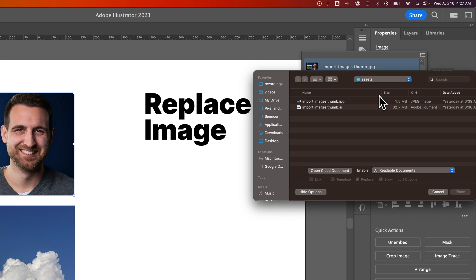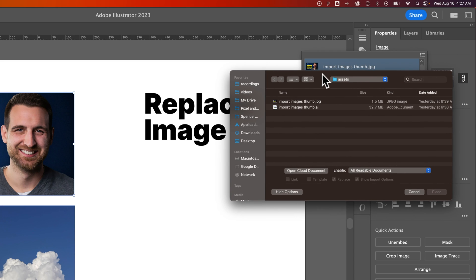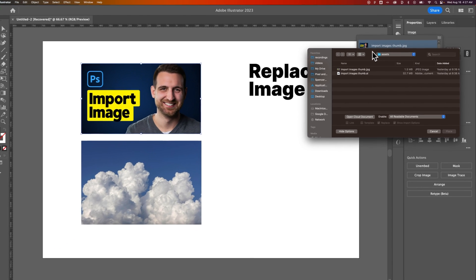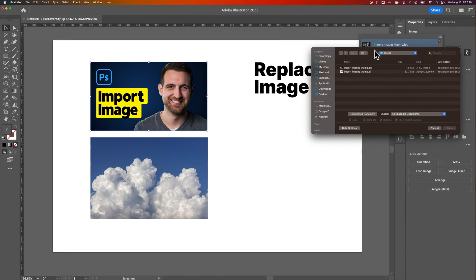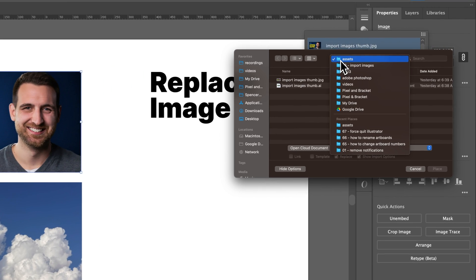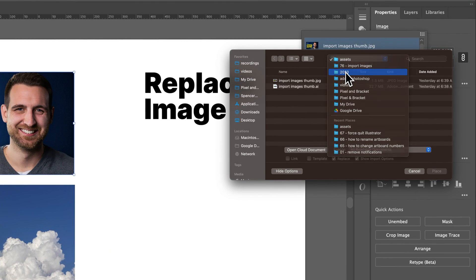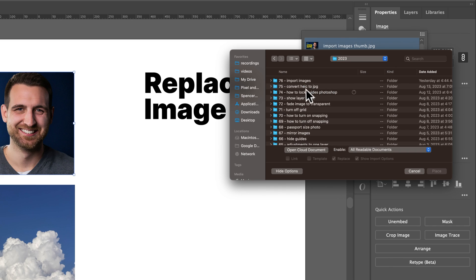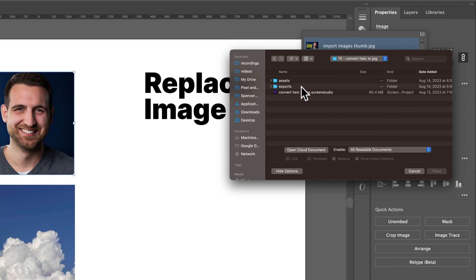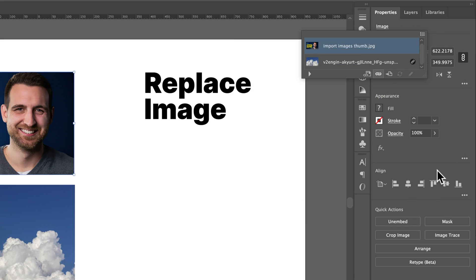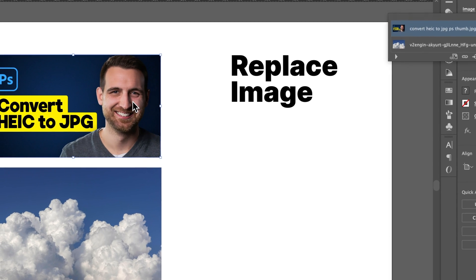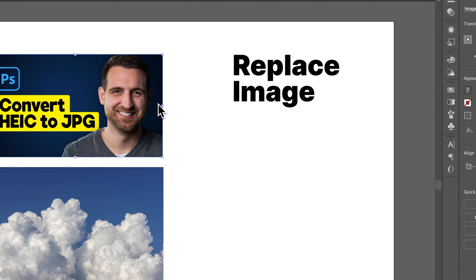So we click on that and we can actually go and find a file that we want to relink this to. I think I'll just relink the same, or maybe I'll just grab a different thumbnail from my list of Photoshop thumbnails. We'll just find one here and we can select this JPEG and hit place. So this is replacing that import image thumbnail over there with a new file, just like that. That was easy, right?